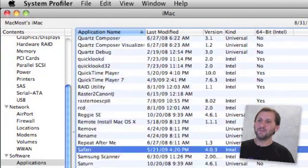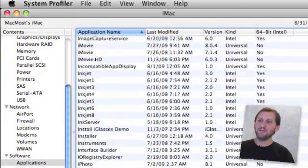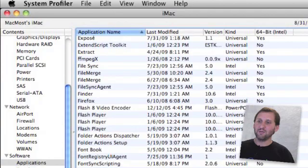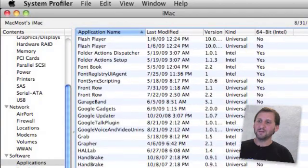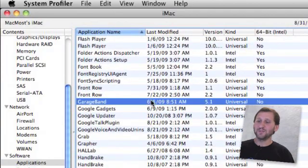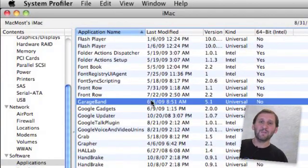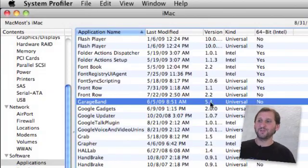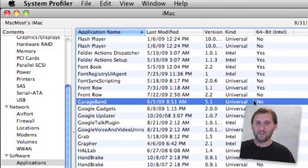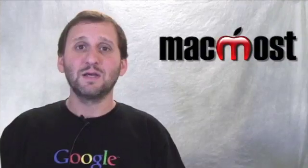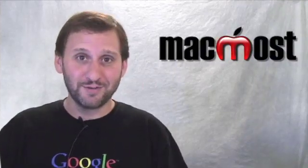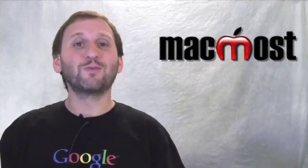The interesting thing is if you look at something inside iLife '09 like GarageBand, you'll see that no, GarageBand '09 applications are universal apps that will still run on older processors and thus they are not 64-bit compatible. This doesn't mean that these apps won't run under Snow Leopard. Of course they'll run.